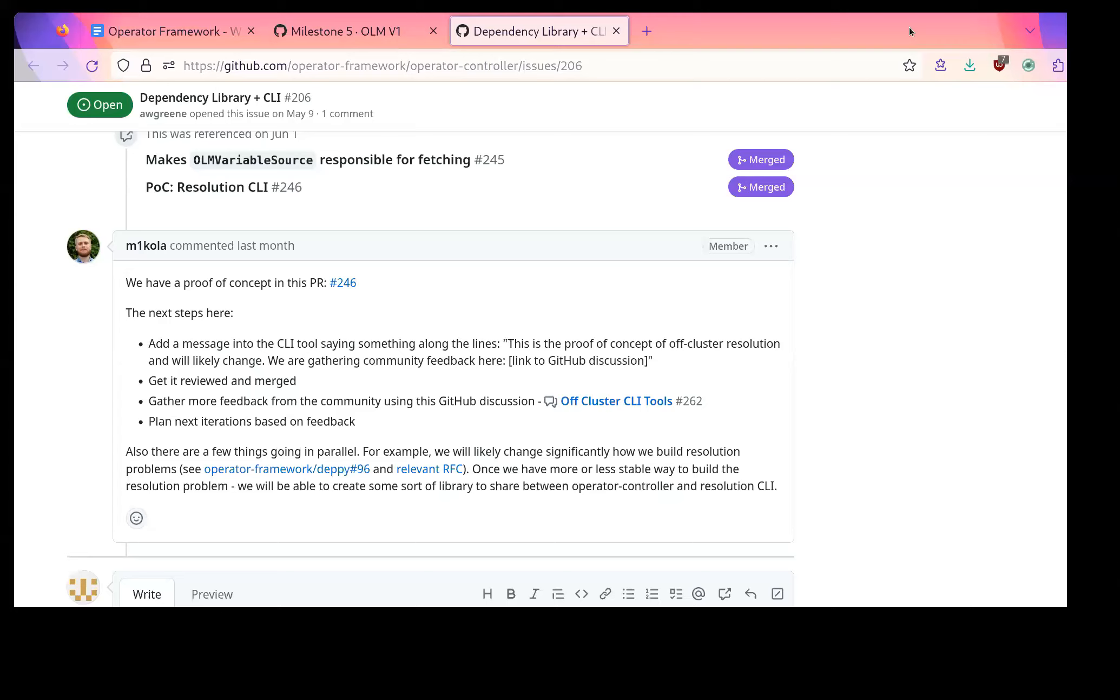Would it make sense to sort of capture the current state of the world there and then split it out somehow such that the remaining work can be moved to a new milestone? Like, I guess what I'm asking is like, is there any reason we should hold milestone five on what's still outstanding? No, I think we should not hold milestone. I think we should move on and like once we get more feedback, we can continue separately. That's what would be the best.